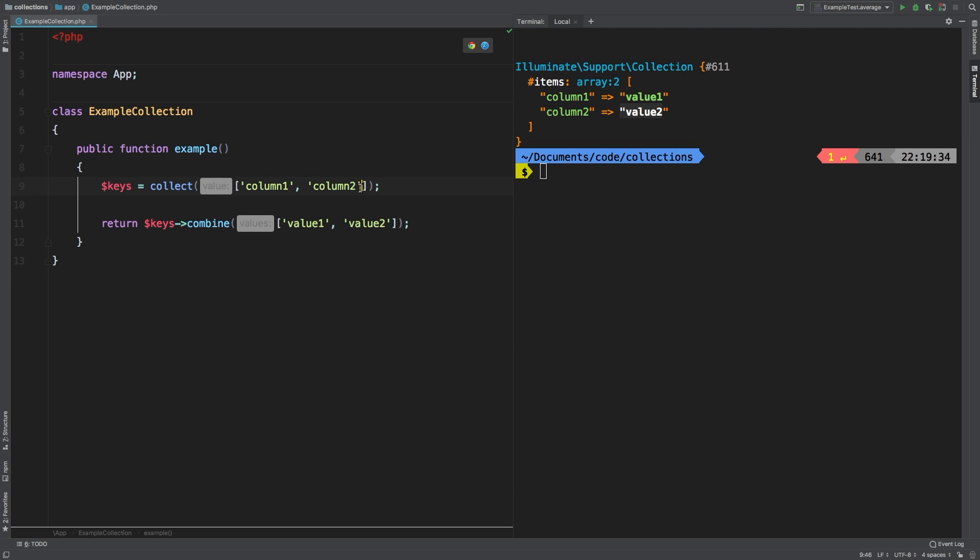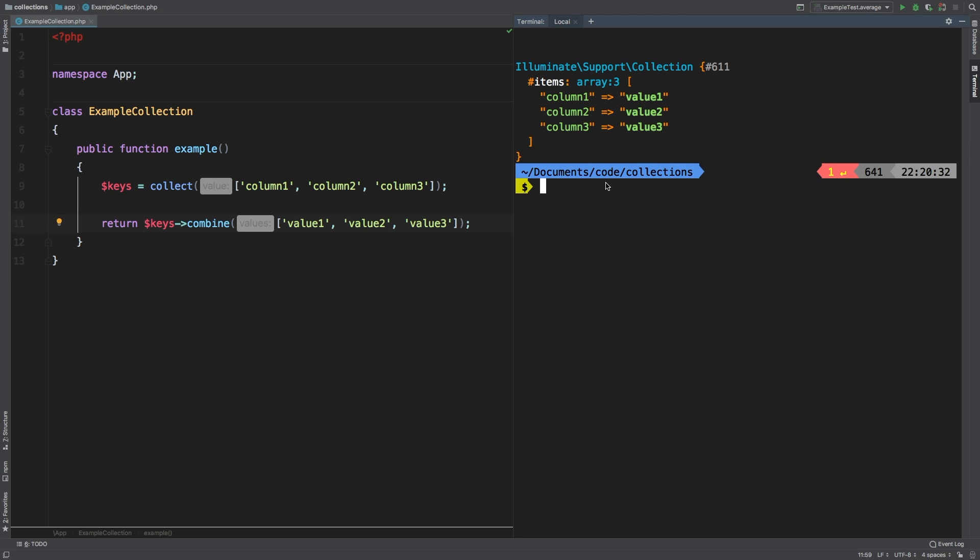Now, if we were to add another one, say column three, and added value three, take a look at the results. As expected, it drew yet another one, the third key gets matched to the third value, pretty self-explanatory.